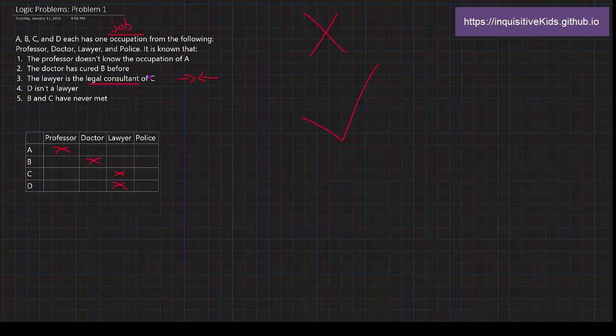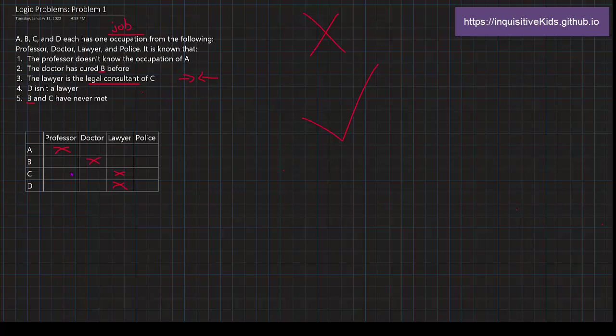The doctor has cured B before. So what does that mean? So when a doctor cures B, it means that they've met, right? But B and C have never met. Notice that there's Bs right here. So it means that C is not the doctor, right? When you heal somebody, you need to meet them, right? Or else it just doesn't make sense. So now we know that C is not the doctor.